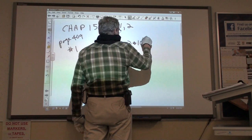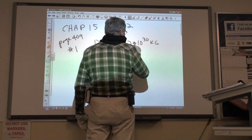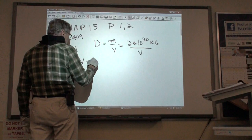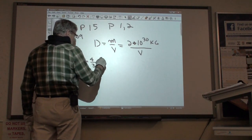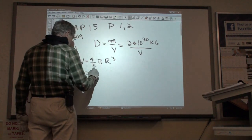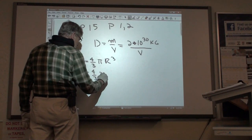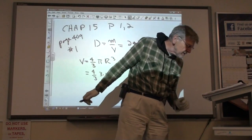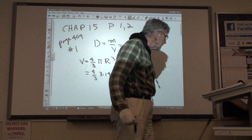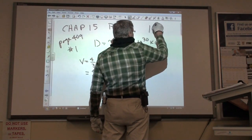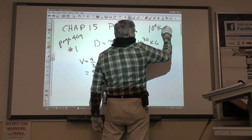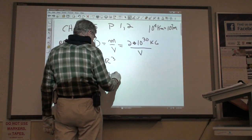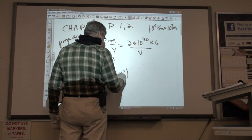So it's 2 times 10 to the 30th kg over the volume. The volume of a sphere is 4/3 pi r cubed — 4 over 3 times 3.14. The radius is given as 10 to the 4th kilometers, which is equal to 10 to the 7th meters. So it's times 10 to the 7th cubed.